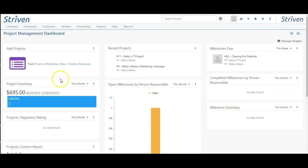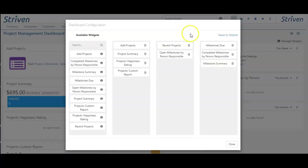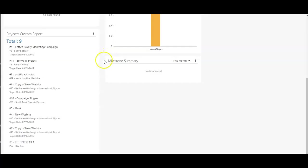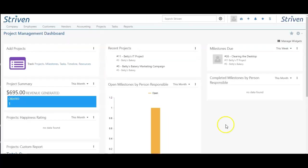I can't drag and drop, but I certainly can use the manage widgets settings to move things around on my dashboard. Now you can see my milestone summary has moved down to the bottom of my middle column.